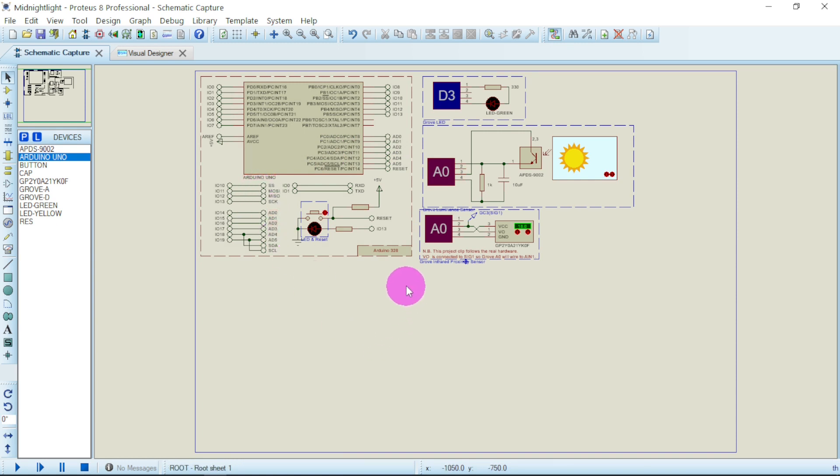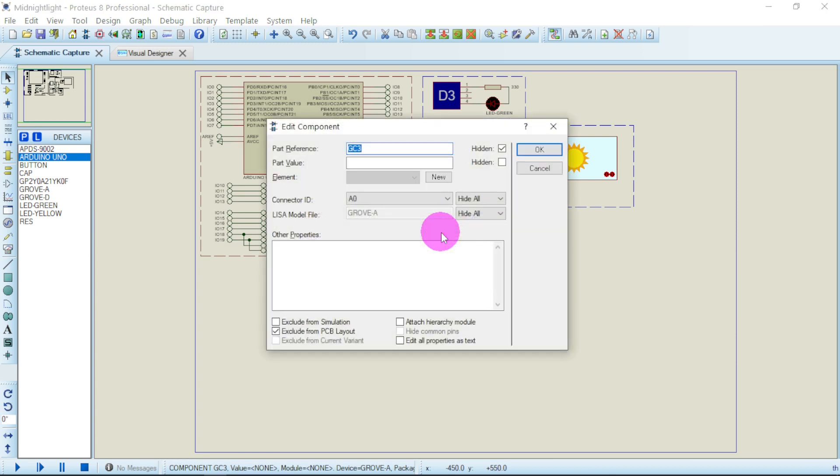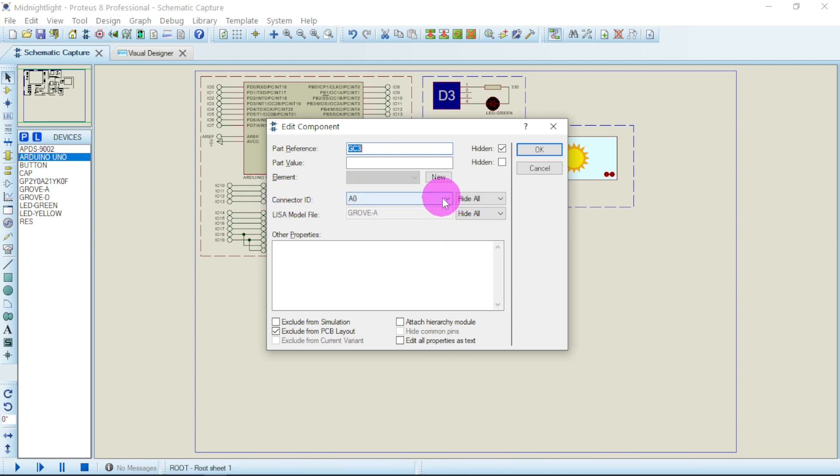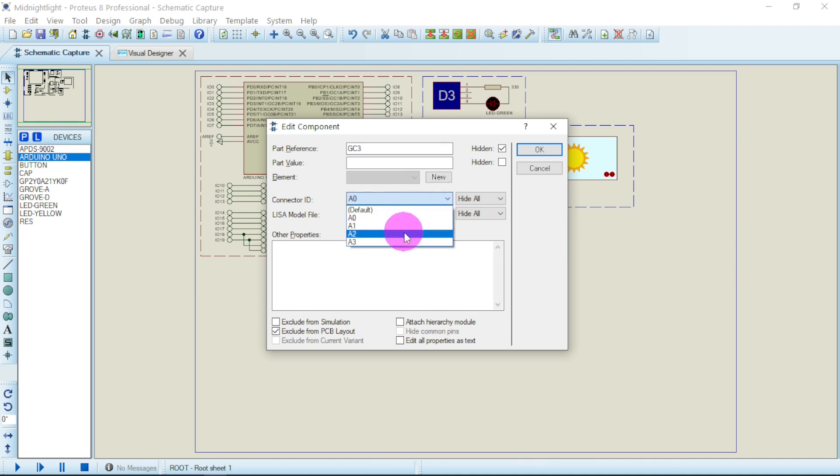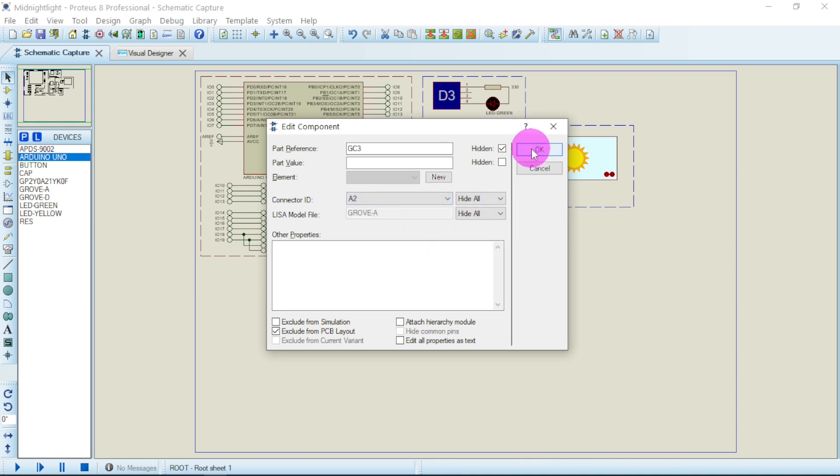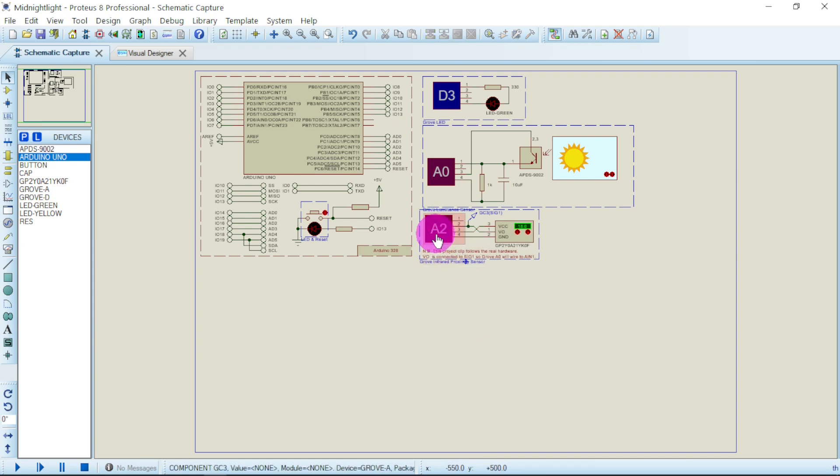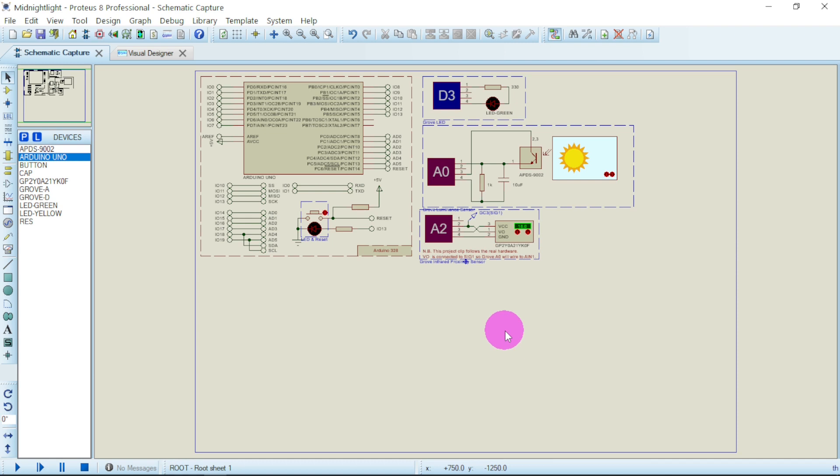It means we have to change one. So let us say we change this. You double click on it and then you come to this connector ID. Click on the dropdown, we can choose A2, say okay. So it has now changed because if you connect both to one pin doesn't make sense. It will not work.